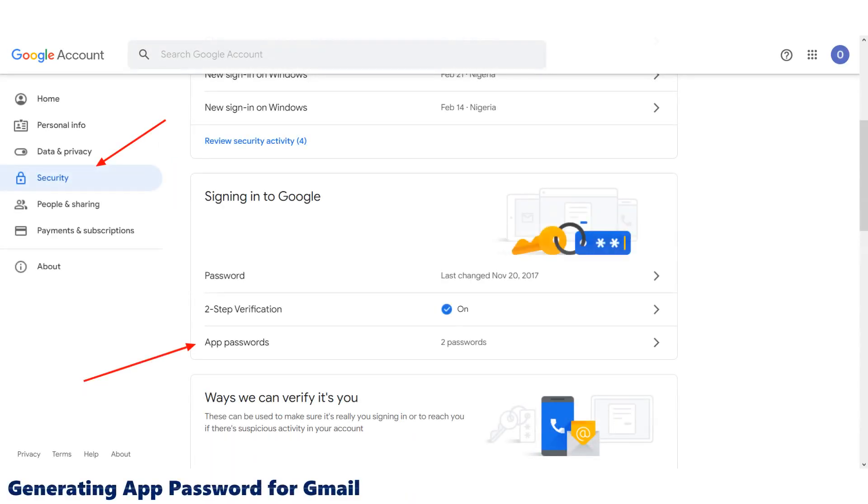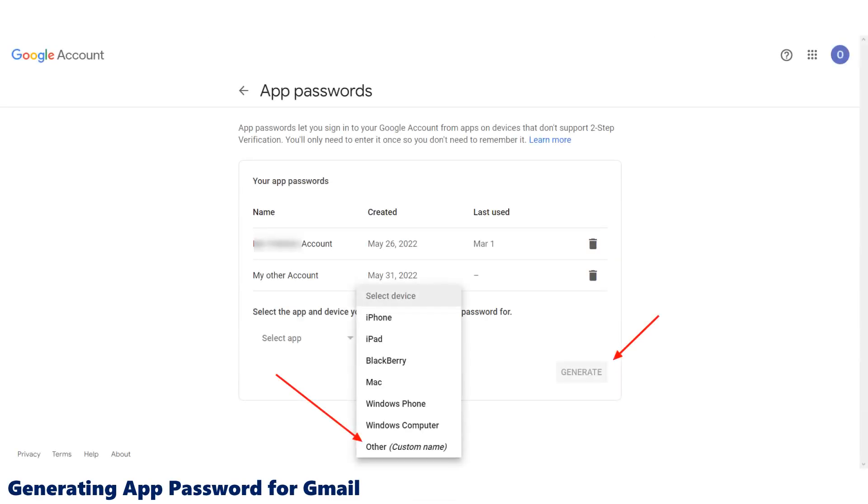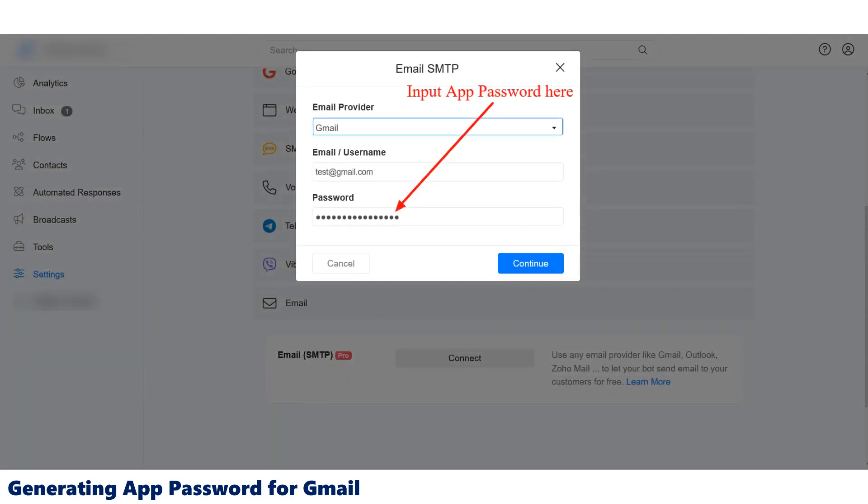We strongly recommend you use AppPassword when connecting SMTP. To generate AppPassword on your email account, you need to look up how to generate AppPassword on your email service provider. Once you've generated the AppPassword, use the AppPassword on SMTP setting instead of your normal email account's password.